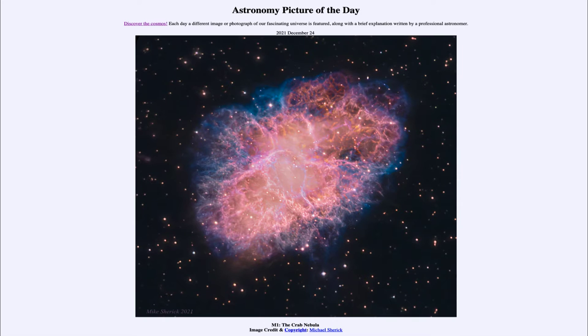Greetings and welcome to the introduction to astronomy. One of the things that I like to do in each of my introductory astronomy classes is to begin the class with the Astronomy Picture of the Day from the NASA website.